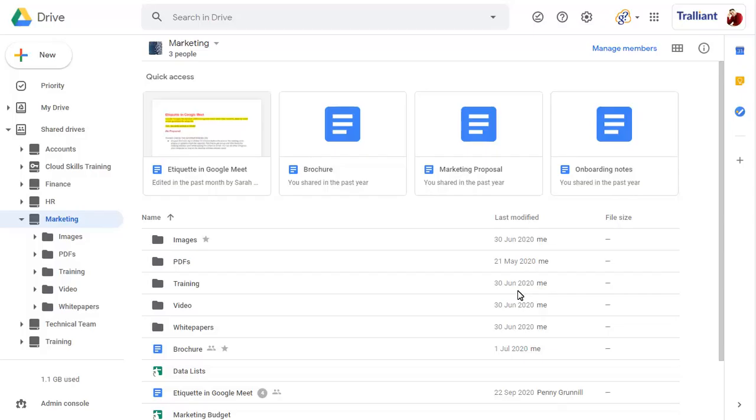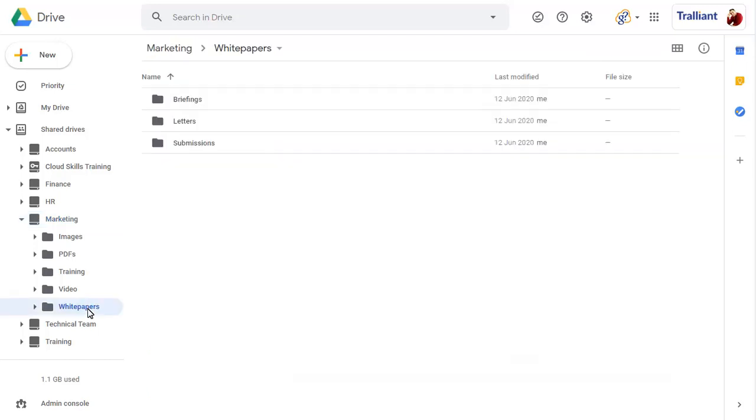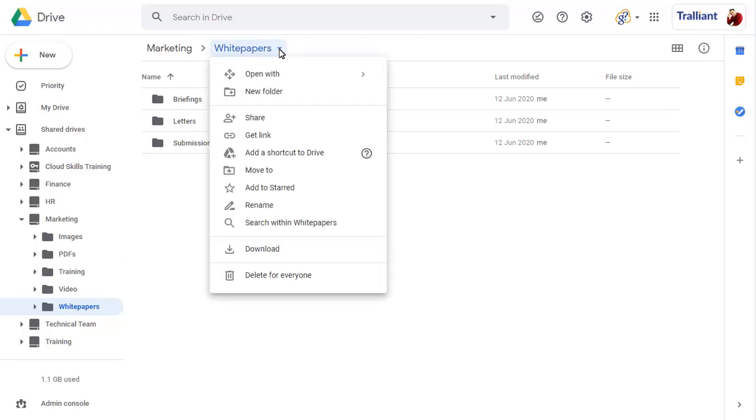If you have manager access in a shared drive, click on the folder you wish to share, then on the drop-down arrow next to the folder name. Choose Share.